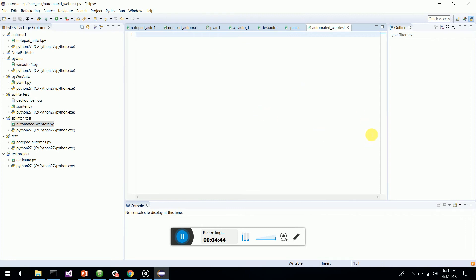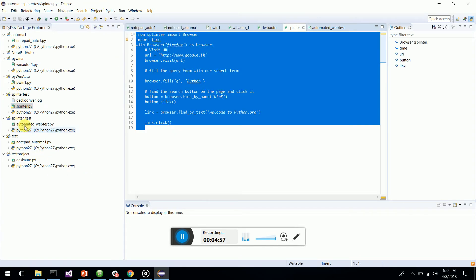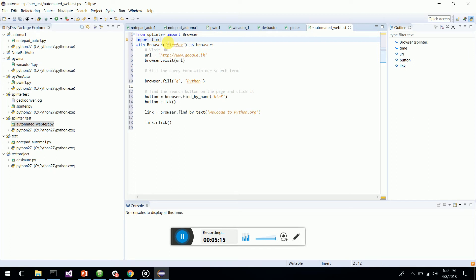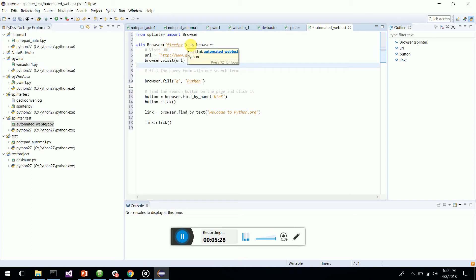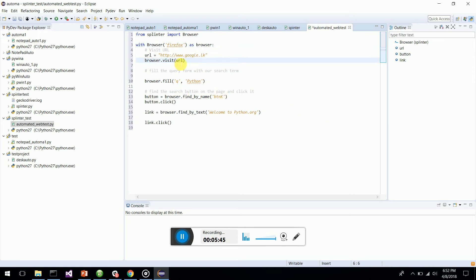Now let's start scripting. I have a script already created, so I'll copy-paste it and go through it. 'From splinter import Browser' — that imports the Browser module from the Splinter library. You can use Chrome or IE, but you need the ChromeDriver or IEDriver installed. By default, Splinter installs the Firefox driver.